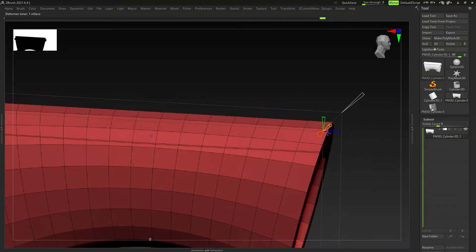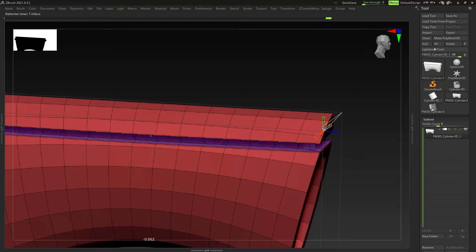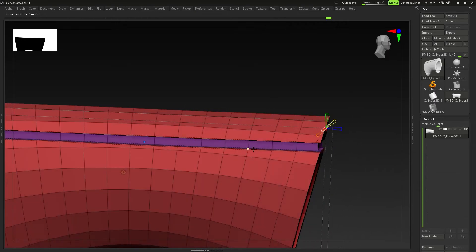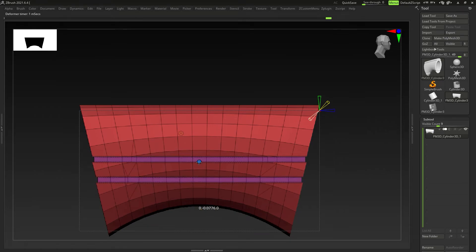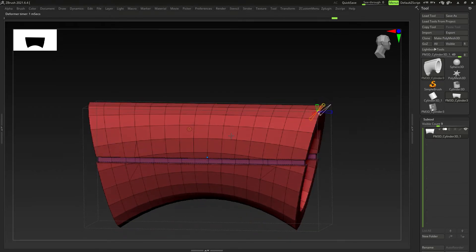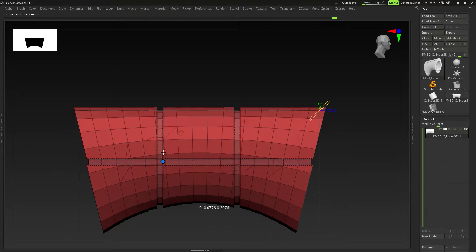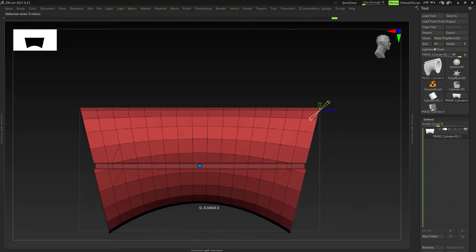Moving to the side so you can see — the white arrow adjusts the extrusion level, so you can pull it out. We have symmetry on here, which you can see with the green arrow. Again we can do it on the left and right. As long as you know how those control points work, you can manipulate them and use them however you want.